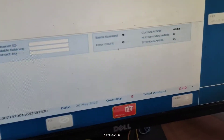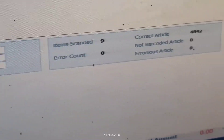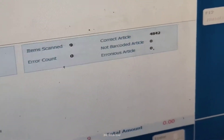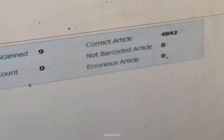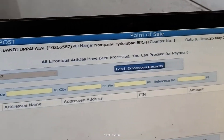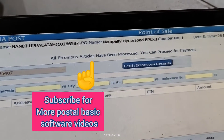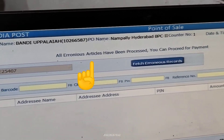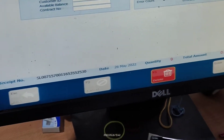Now the quantity is exactly nine and the error count is zero. Items scanned is nine — we have corrected all the details and cleared all errors. All error records have been processed. You can now proceed for payment.